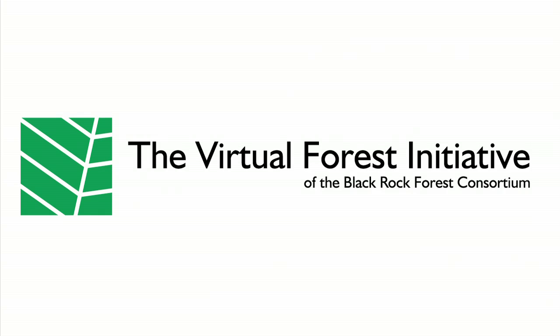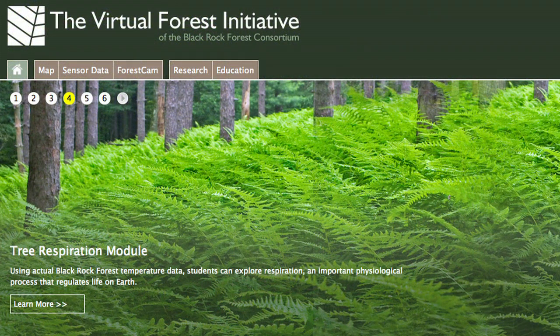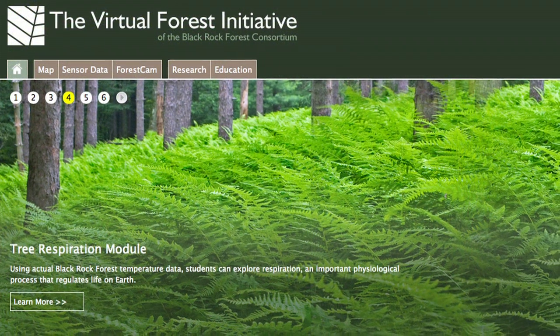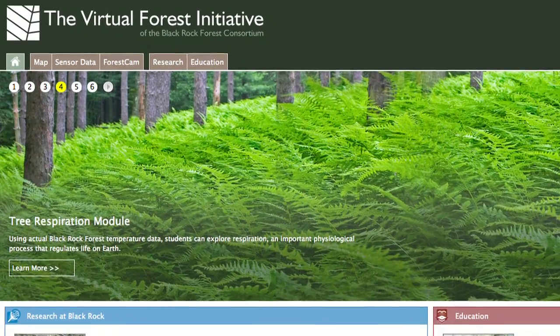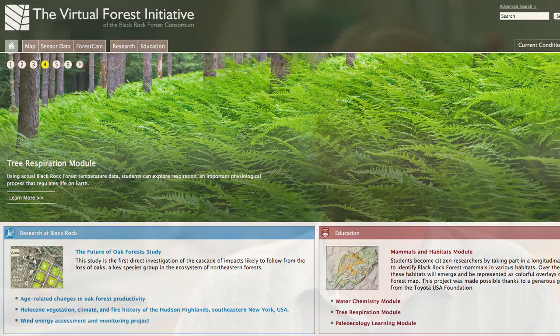The idea behind the virtual forest was to say: why don't we use all the data and projects that we've been collecting over the years and turn that into a virtual experience — one we can use for people who can't visit the forest, and for our students as preparation before we take them to the forest. Today we use the Paleo module as part of one day of the five-day science class.